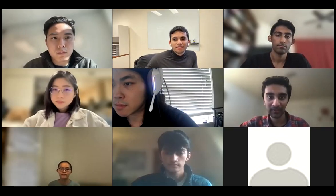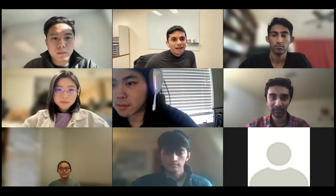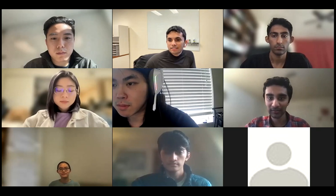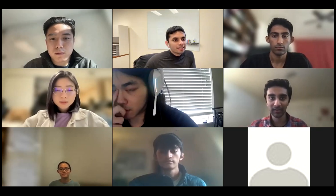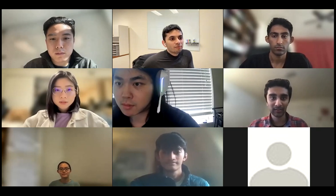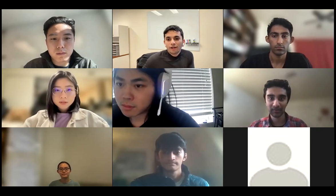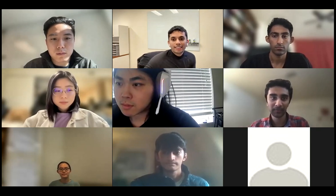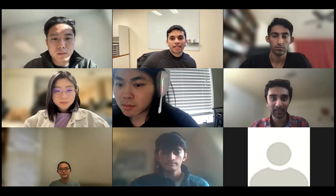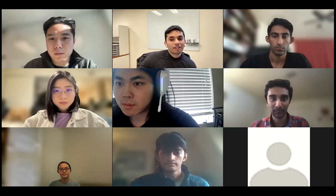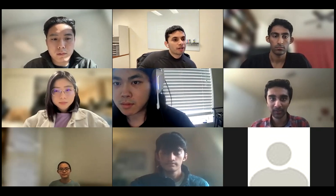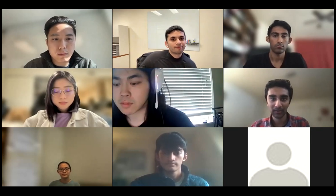Hi all, and welcome to the Medical AI Lab talk series. I'm delighted that today we have Brian Sotnikko present Deep Learning in Ophthalmology. Looking forward to your talk, Brian. Take it away.